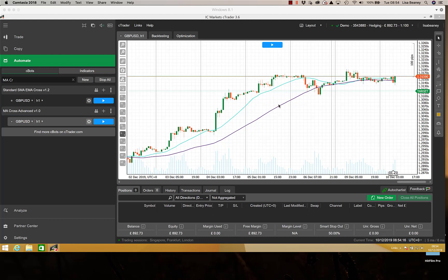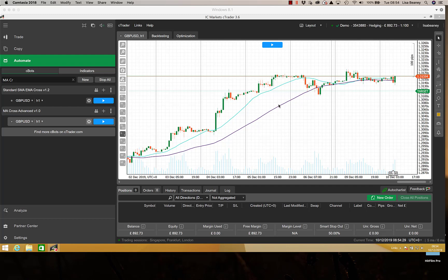Hello and welcome to more of my trading stuff. What we're going to be looking at this morning is a whole new strategy and a whole new bot that we've written, and this is our moving average cross, the advanced version.